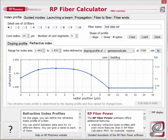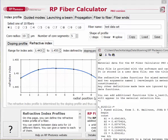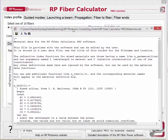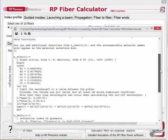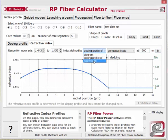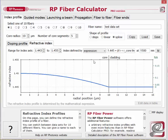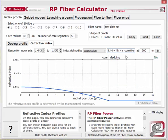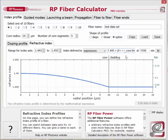The material data can be seen by pressing on the M button over here. You can freely edit these data — for example, insert data for additional materials. Another possibility is to define the refractive index profile via a mathematical expression. For example, here I have used a simple expression for a parabolic index profile of a graded index fiber. If I modify it, you see immediately how the curve changes. By the way, the same can be done for doping profiles.